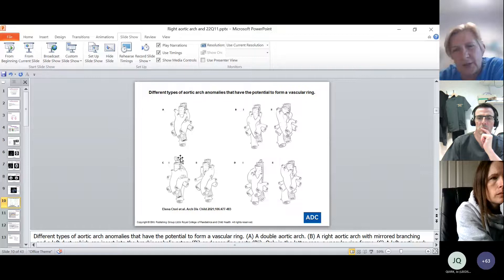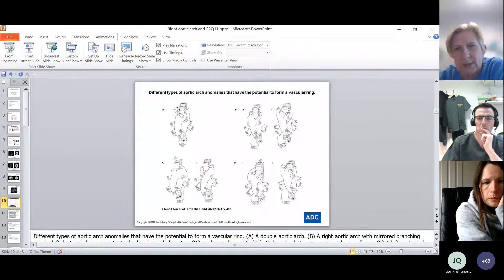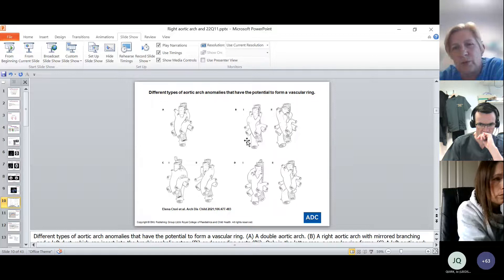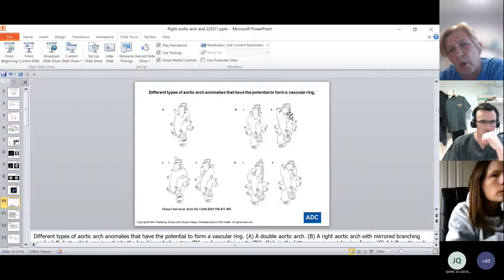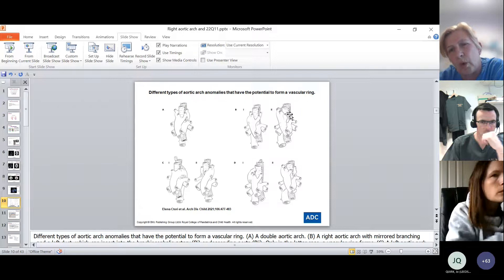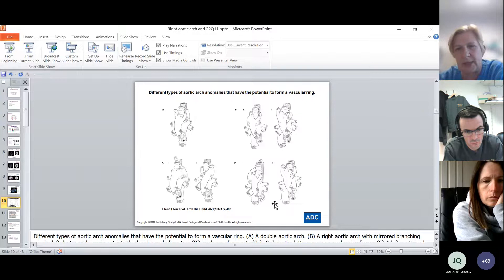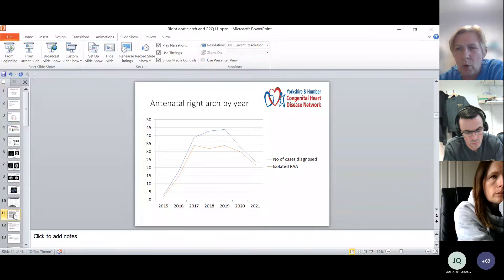This diagram shows the main morphologies we see. There's the double aortic arch with a limb on the right and a limb on the left with the duct, and a right-sided aortic arch with the ductal ligament attaching either to the subclavian — in which case you don't get a vascular ring — or to the aorta, in which case you do. You can also get vascular rings with a left-sided aortic arch if the duct is on the other side, and there are similarly different subtypes of right-sided aortic arch.